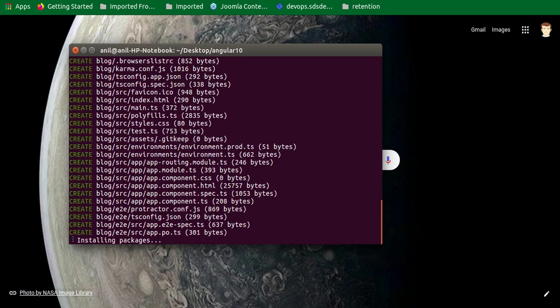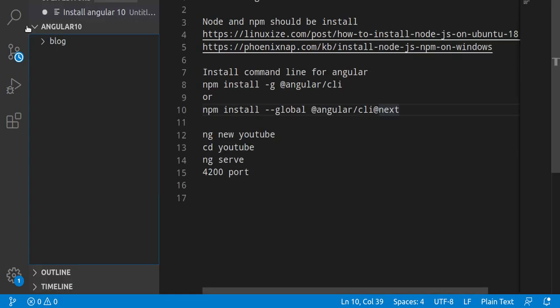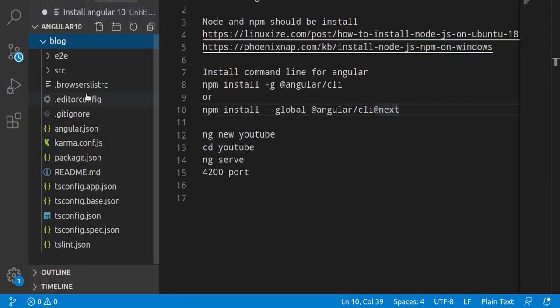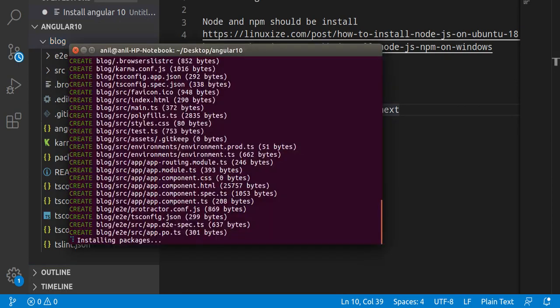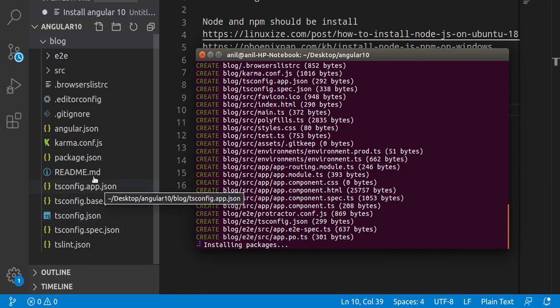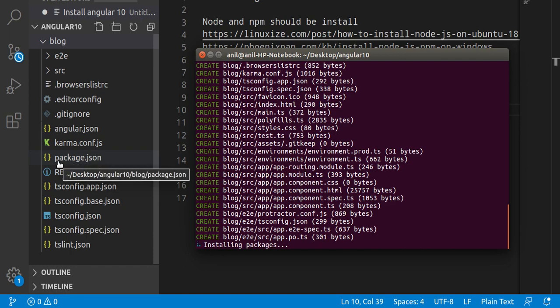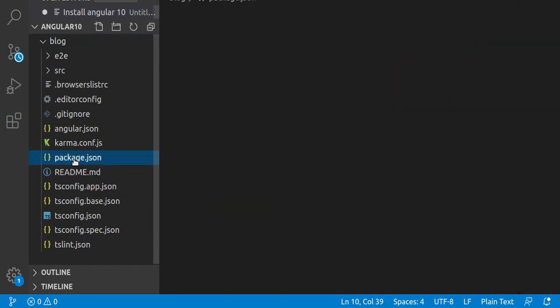And now when you just come here, because we are in the same folder, then you can see that lots of files are created here and now it is creating the node_modules folder. For checking what is the current version of our Angular and all, you can just simply go on the package.json.